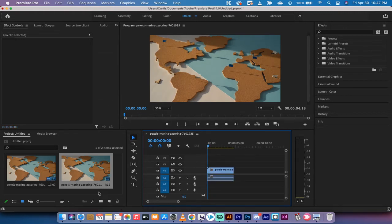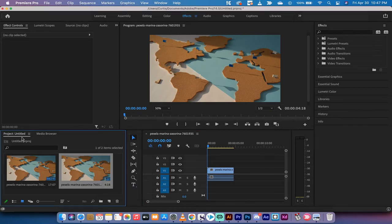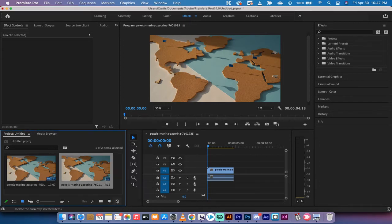The next step, and this is not a requirement but I like to do it because I like to work non-destructively, I'm going to create an adjustment layer. So what you need to do is go to your project panel, click on new item, adjustment layer.